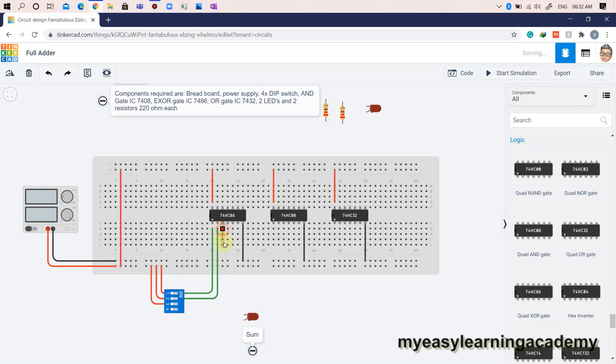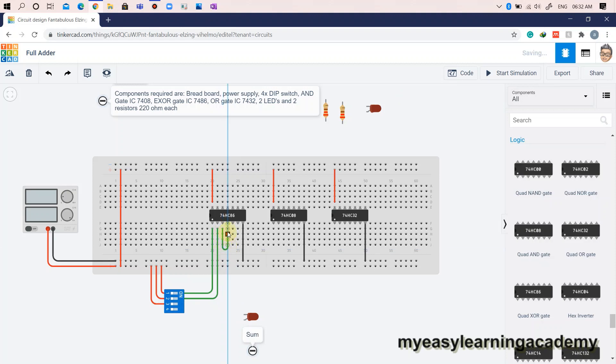The final sum output available at the output pin 2 is then connected to LED via a 220 ohm resistor for a visual indication as shown here.